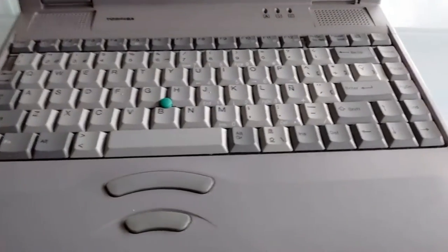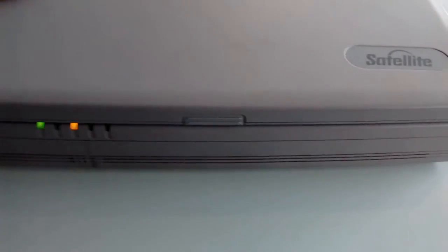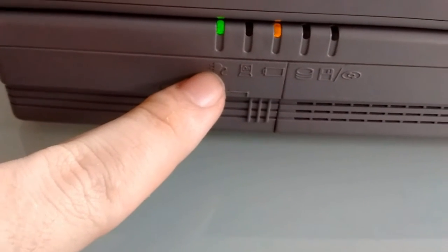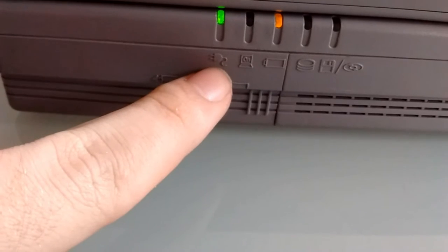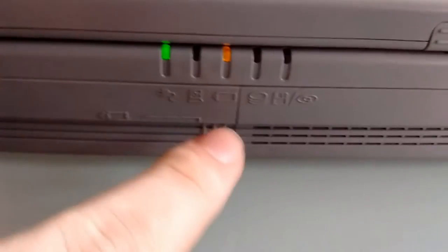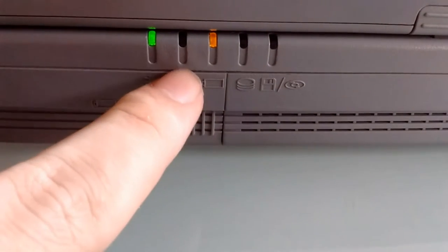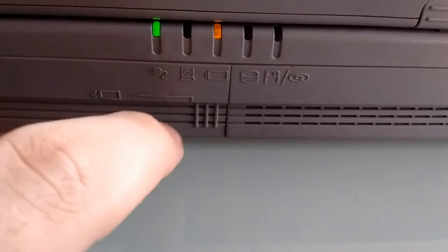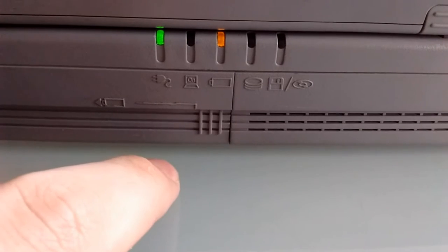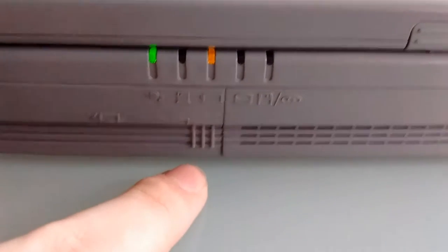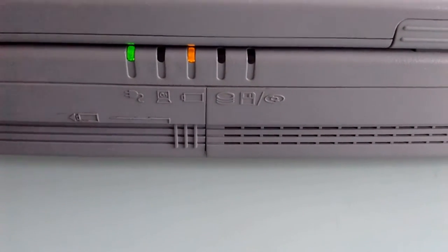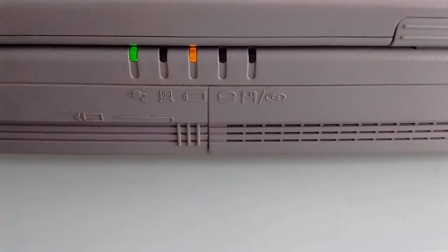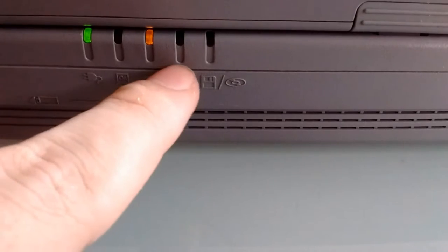First off, let's start in the front where we have our indicator lights. We have a mains connection light which indicates when the charger is connected, a power light which turns on when the laptop is on and turns orange and breathes when the laptop is in suspend mode, and a battery charge light which turns orange when the battery is charging and turns green when the battery is charged.